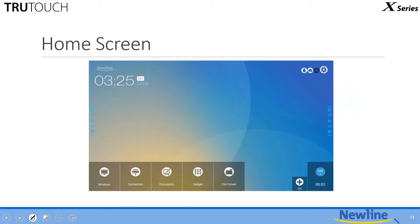We want the look of the screen to really be a part of that theme. We'll even take it as far as with the naming scheme for the buttons. When you want to access the OPS, there's the Windows button in the lower left-hand corner. You want to access another device, there's the connection button. You want to access the whiteboard, we won't call it whiteboard, we're going to call it discussion because that's what we want people to view it as. The gadget buttons are other internal applications, and the file viewer brings up the file commander.